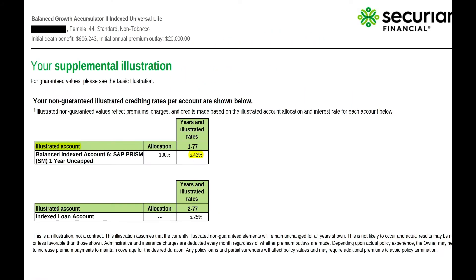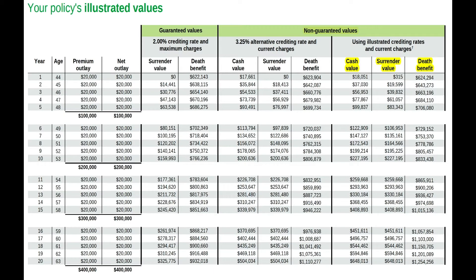None of these scenarios are likely to happen, but it's important to have an idea of what could happen. This illustration involves three variables: cash value, also called accumulation value; cash surrender value; and the death benefit.